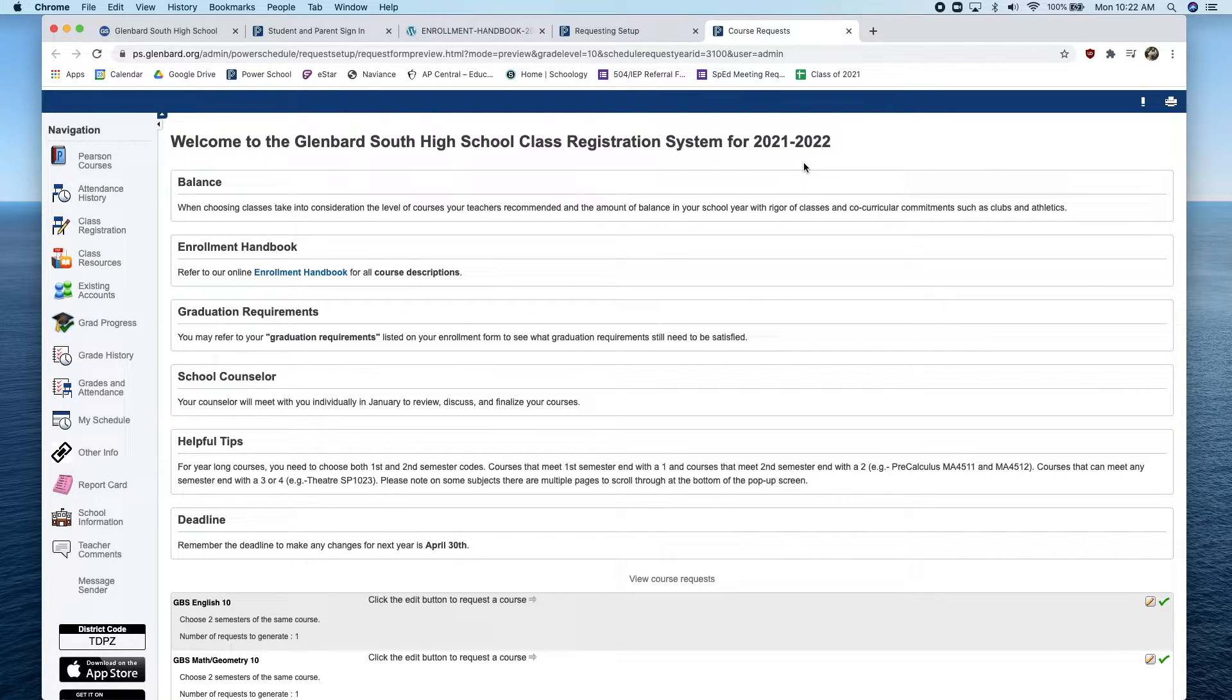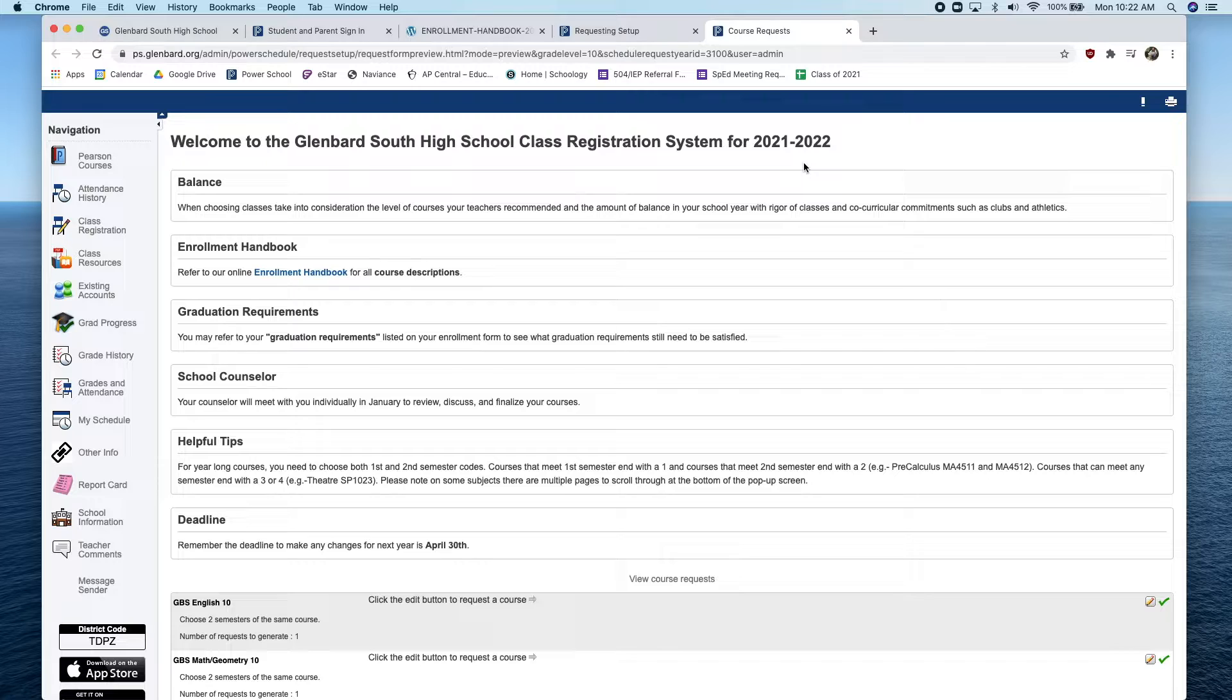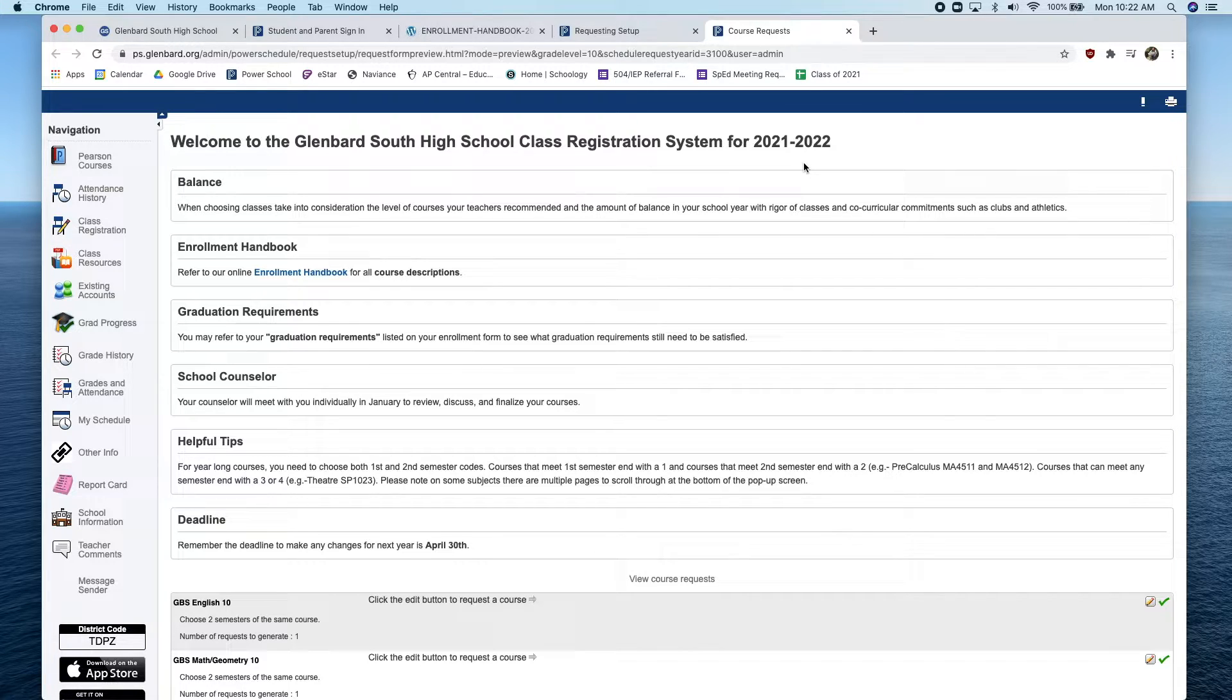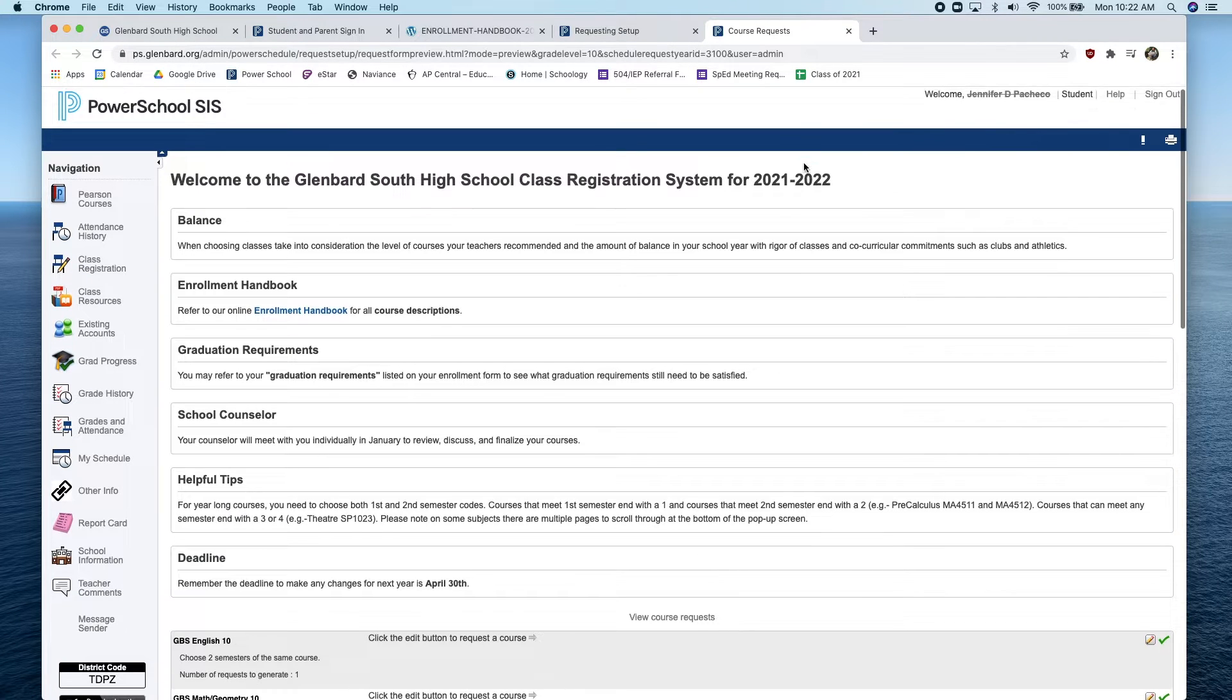Please be sure to read all of the following important information at the top of the page that includes information about balancing course load, the enrollment handbook, graduation requirements, school counselor, helpful tips, and deadlines.